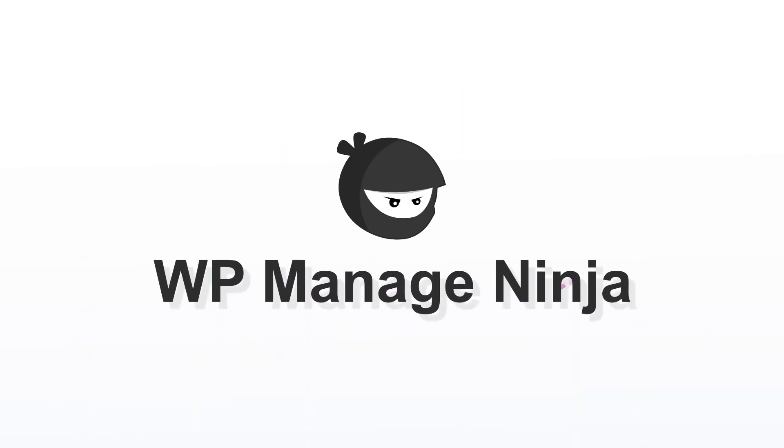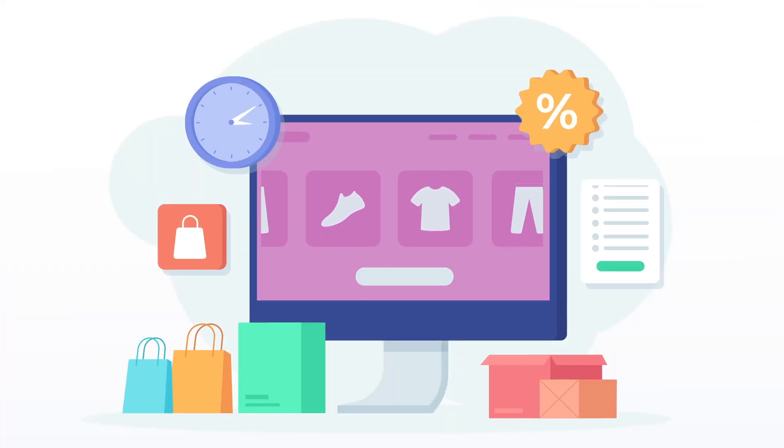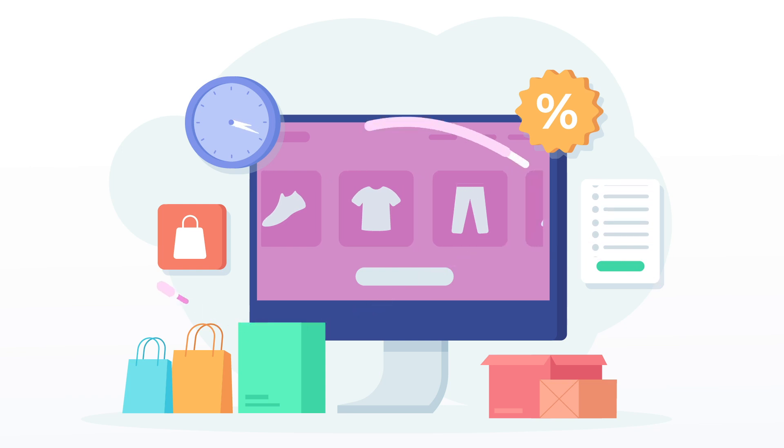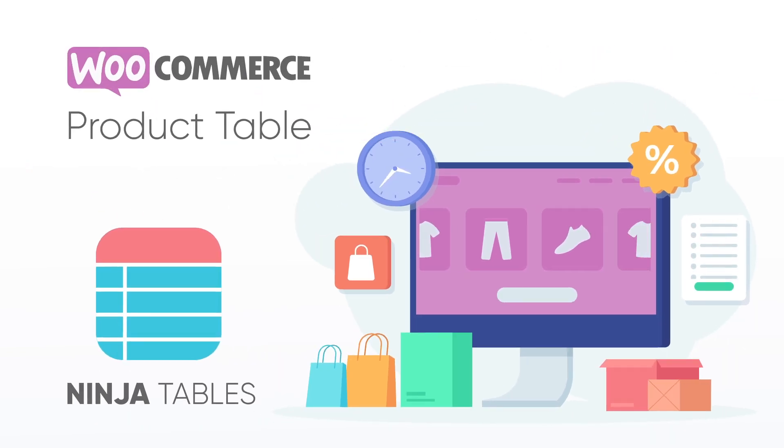Hello and welcome back to WP Managed Ninja. Today we're going to talk about how you can organize your online store's products using a WooCommerce product table.